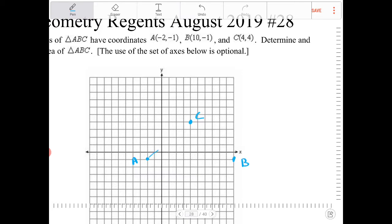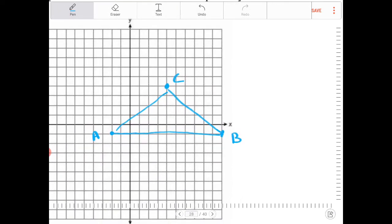And we're going to figure out the area of this triangle. You can try to inscribe this inside of a rectangle and then subtract out the surrounding triangles, but instead this time the altitude and base can be easily found, so I'm going to approach the problem in that manner.